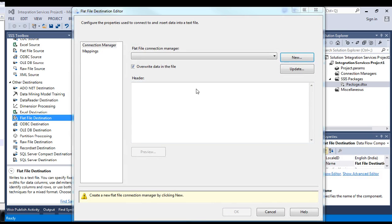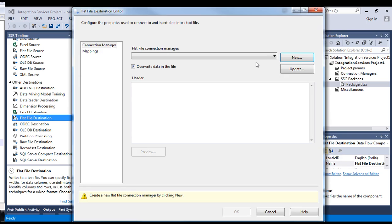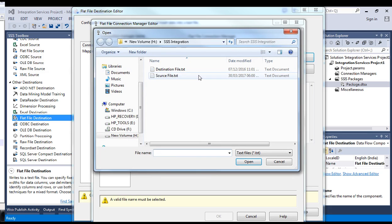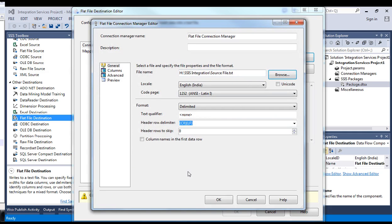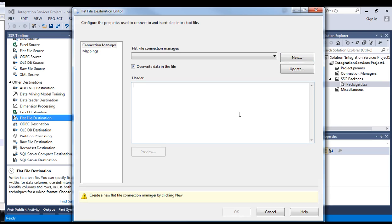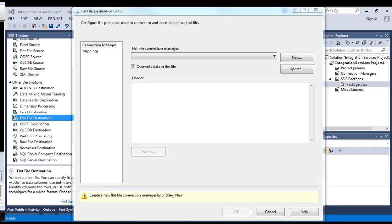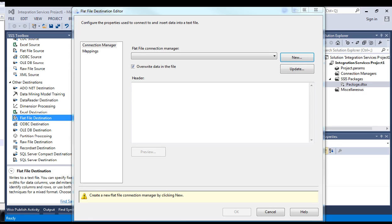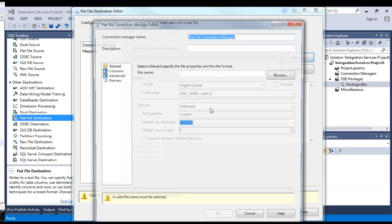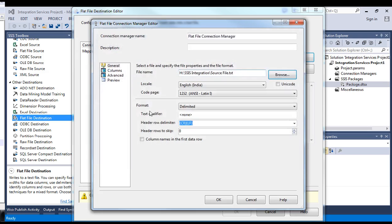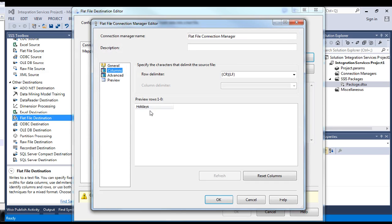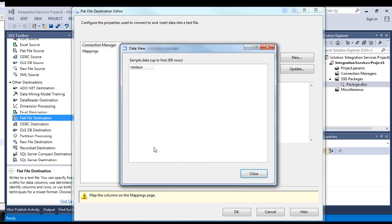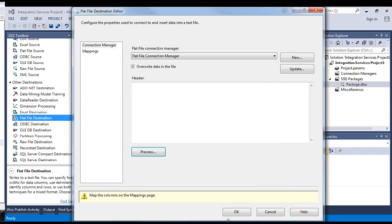Let's have something in the flat file connection manager. These are the columns. Let me clear the file first. I would like to clear the file. Okay. Let's browse it. It should be something source file again. Let's see the columns. There is nothing in the file. Say okay. Say preview. There is nothing in the file.